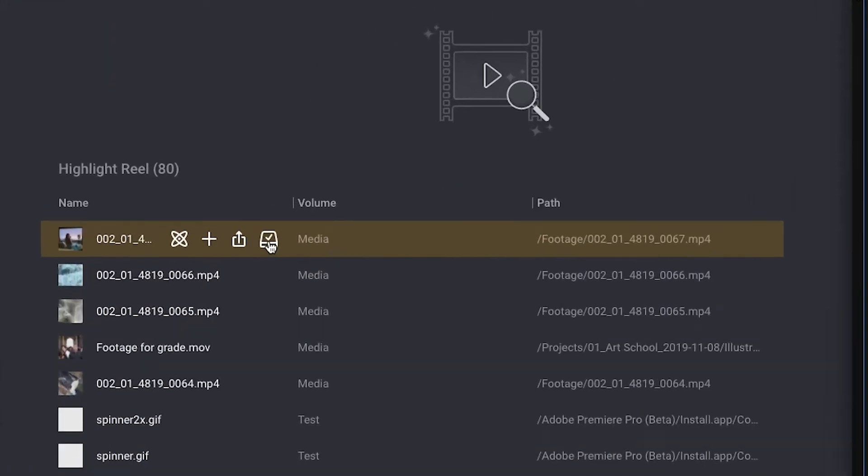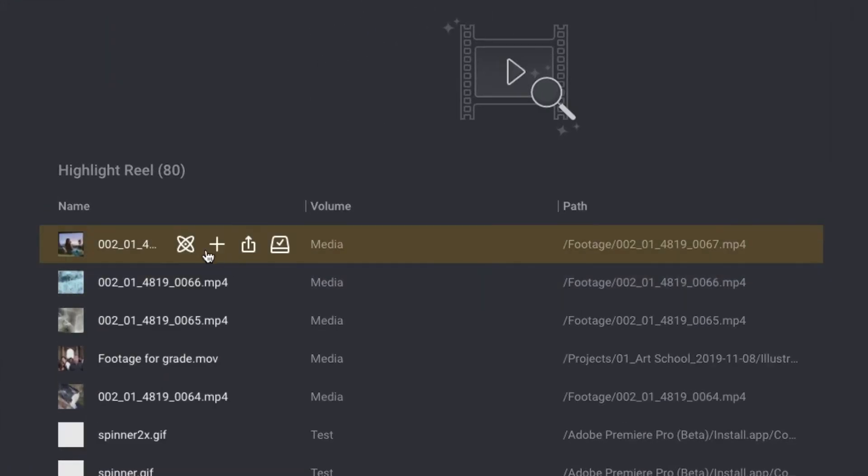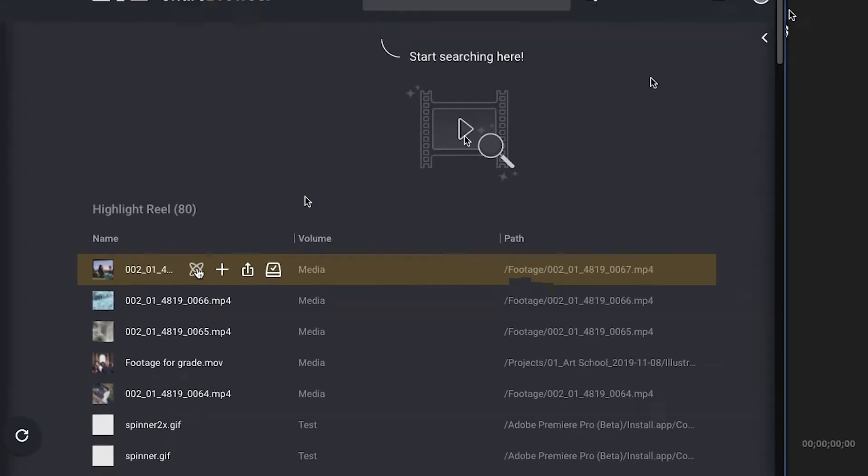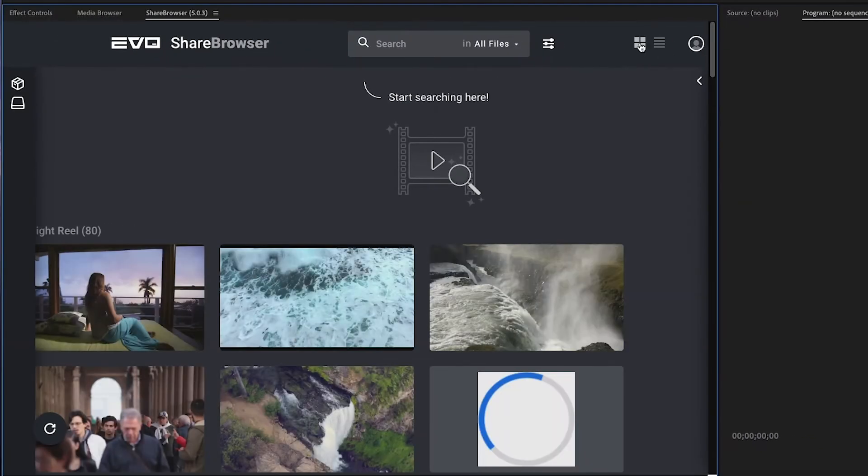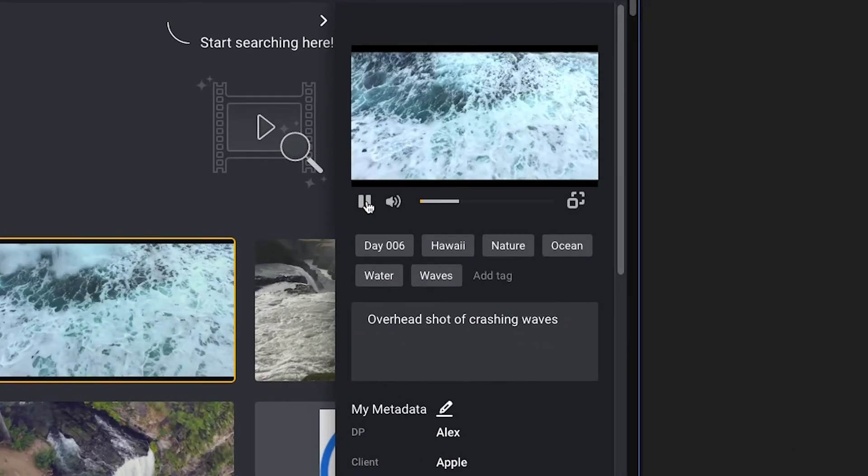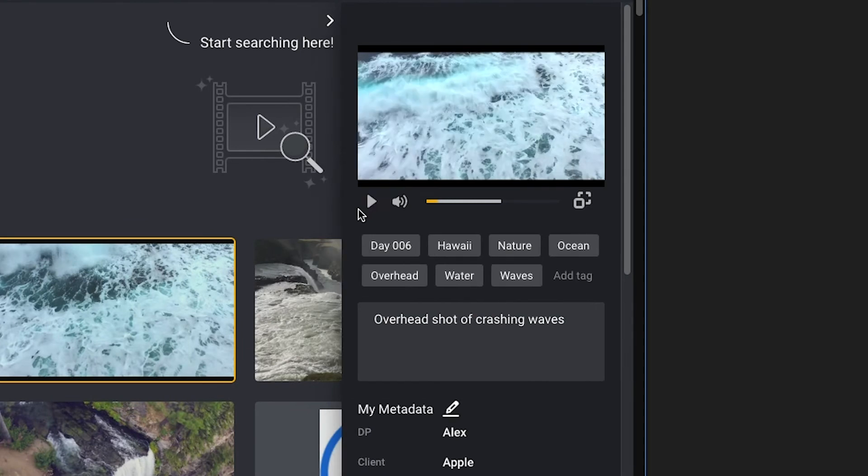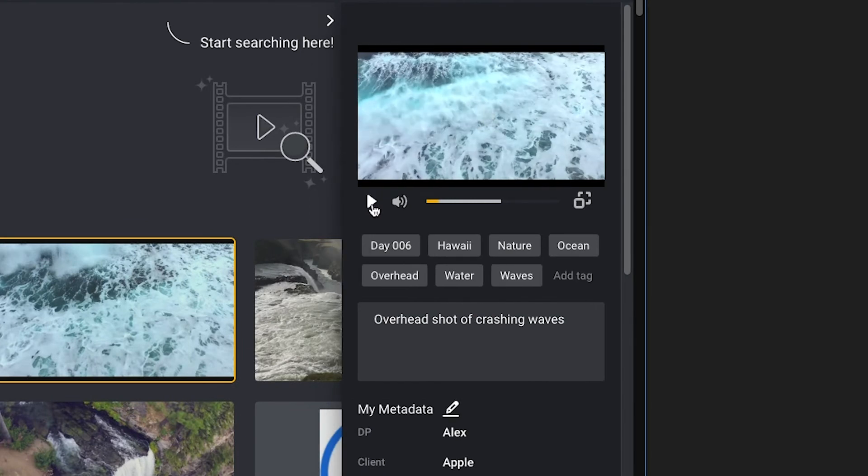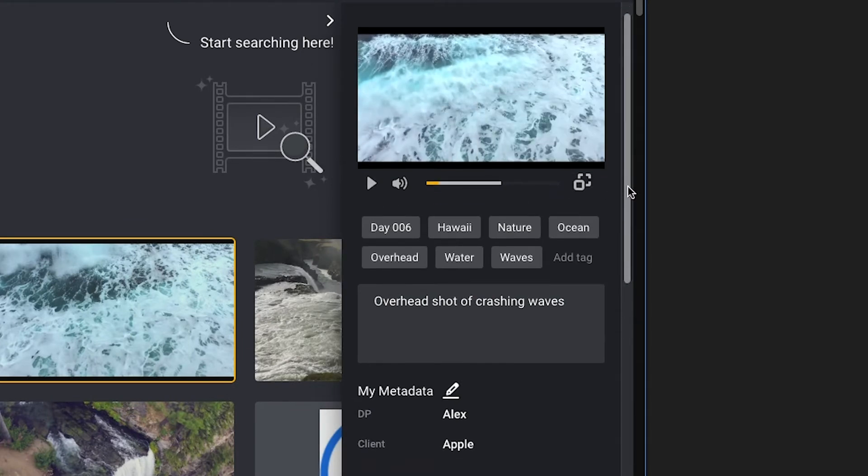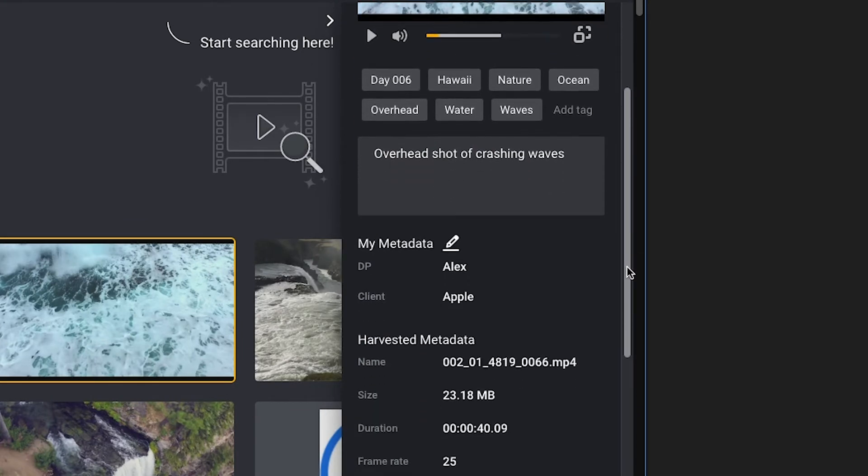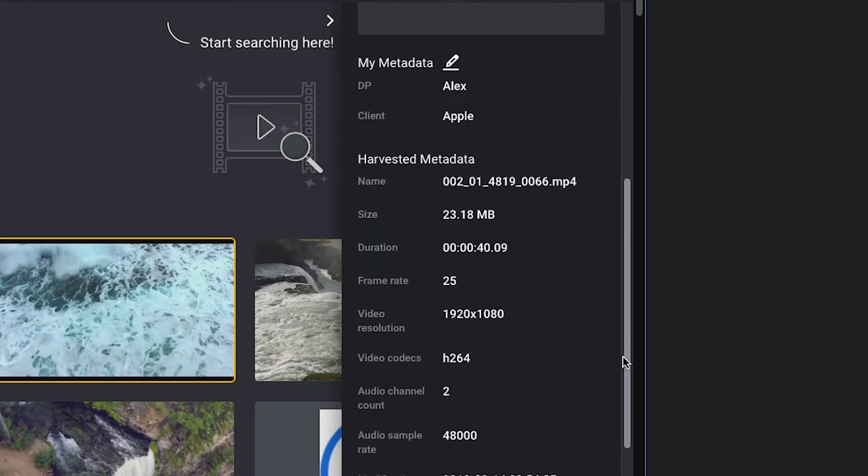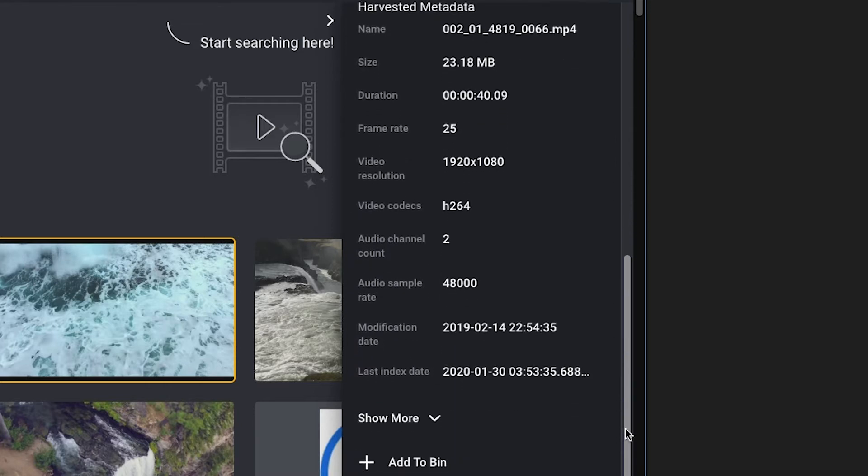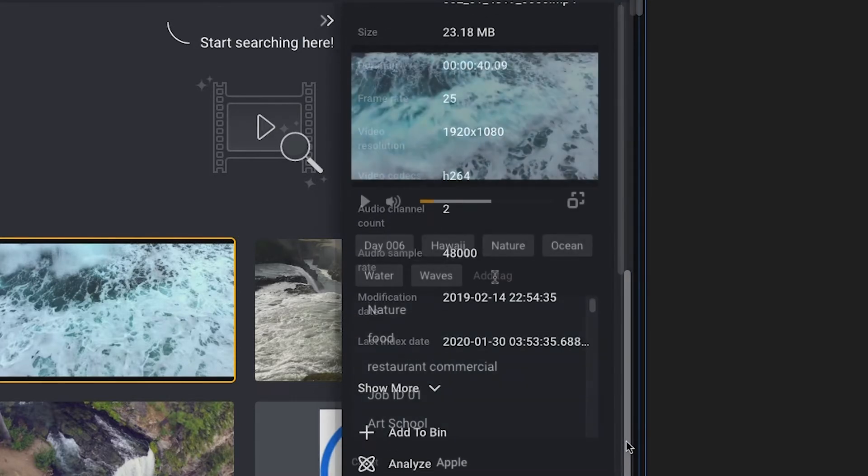You can even use AI to automatically tag your clips with object, scene, and activity metadata. When you select a clip, you can preview it, see custom tags and comments, and access and search all of the native metadata of the file, like frame rate, resolution, and so on.